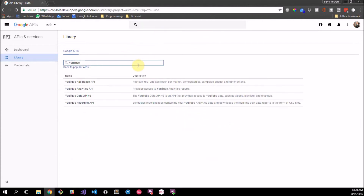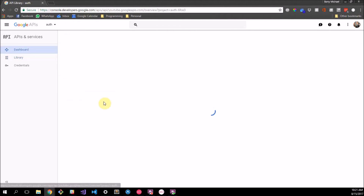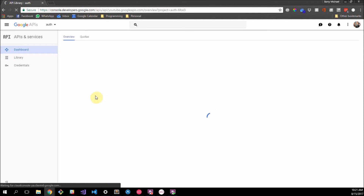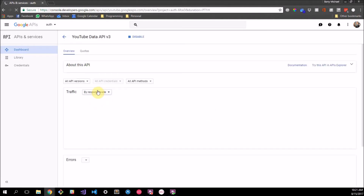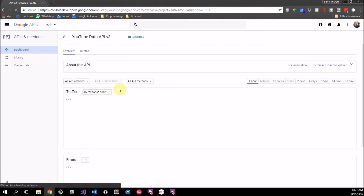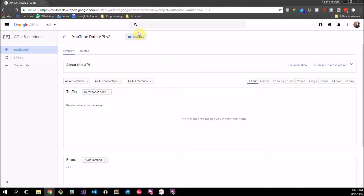What we need specifically for this search capability is the YouTube Data API v3. Make sure you've got that — just click on it.